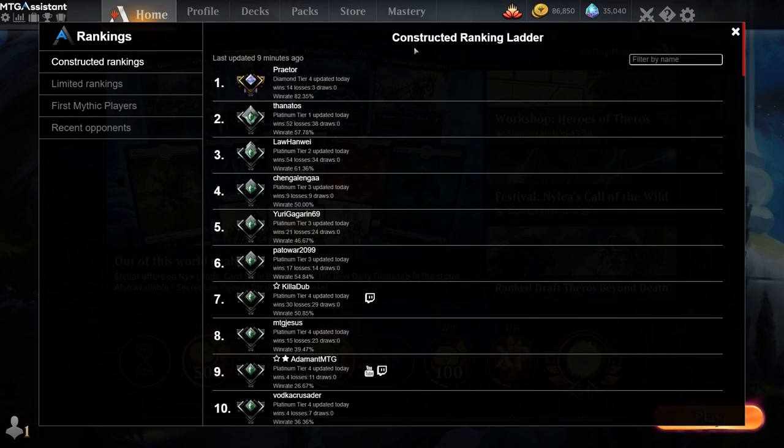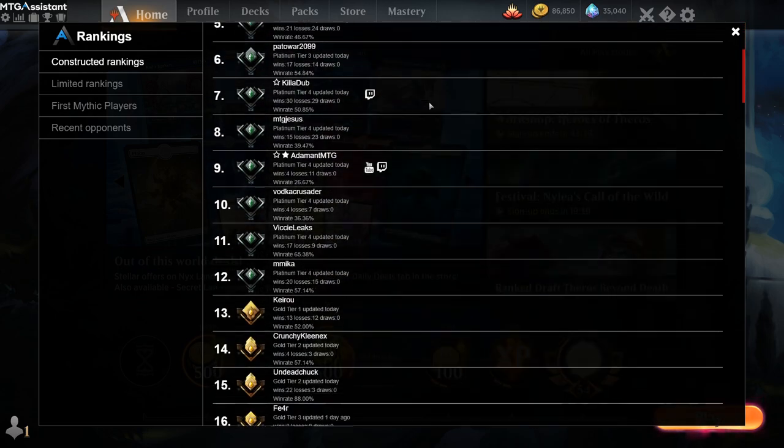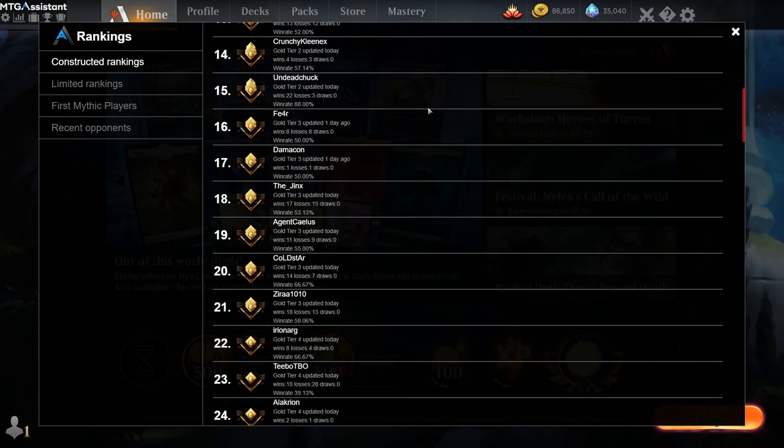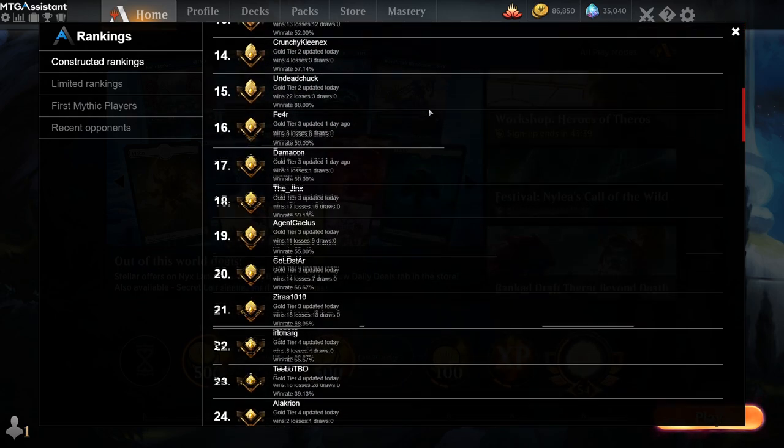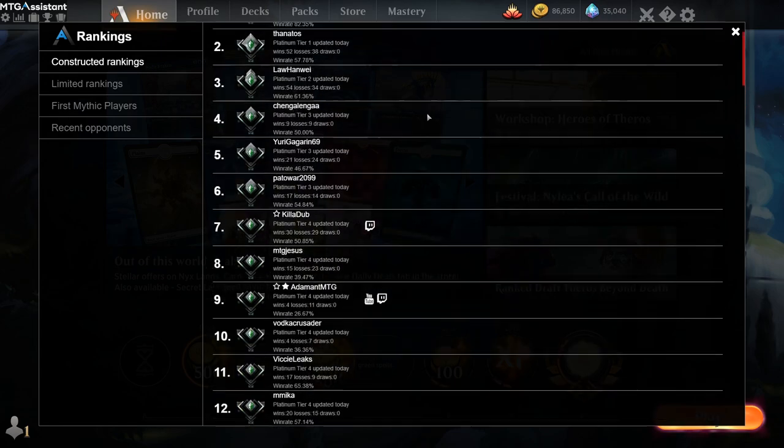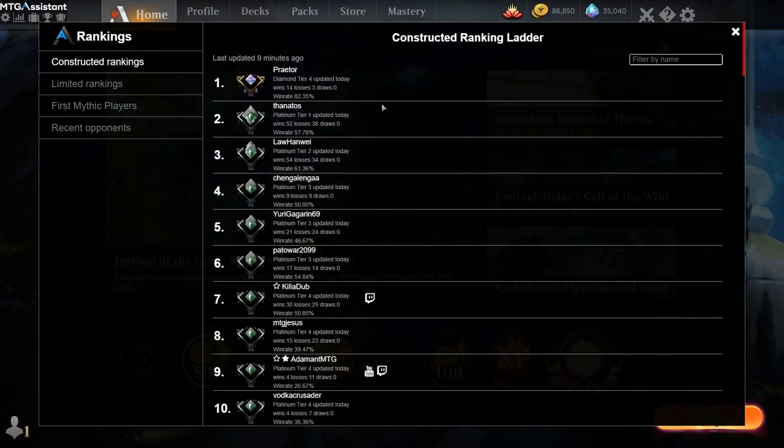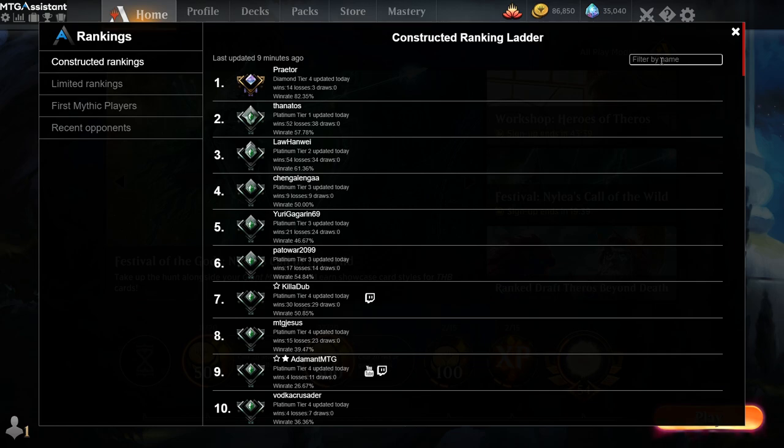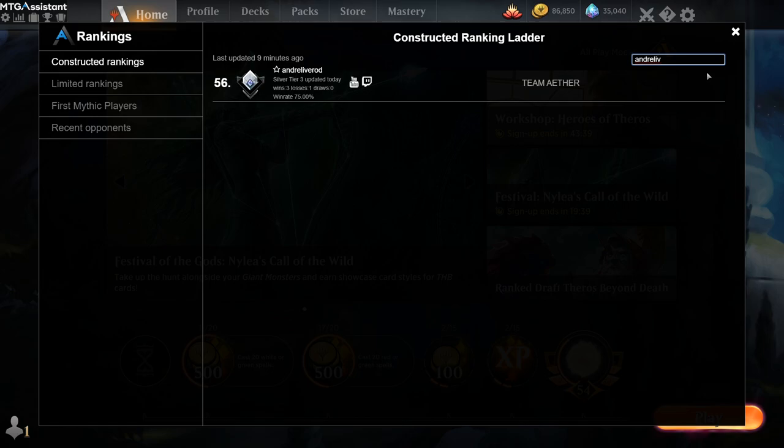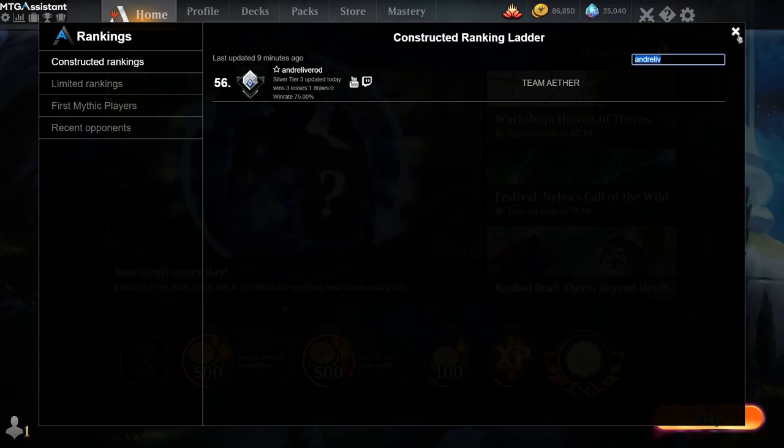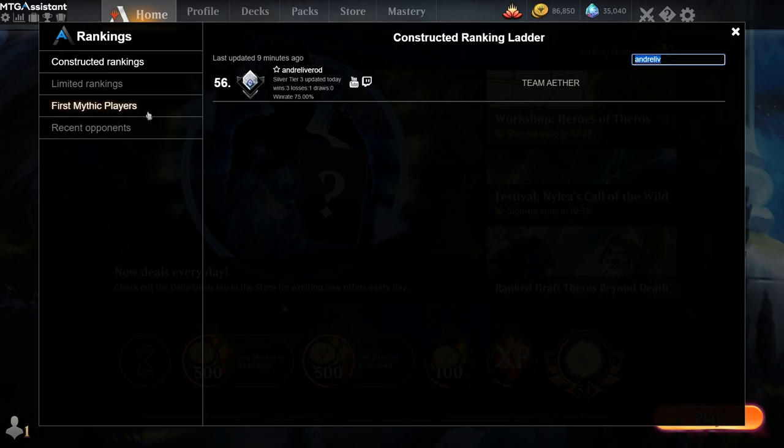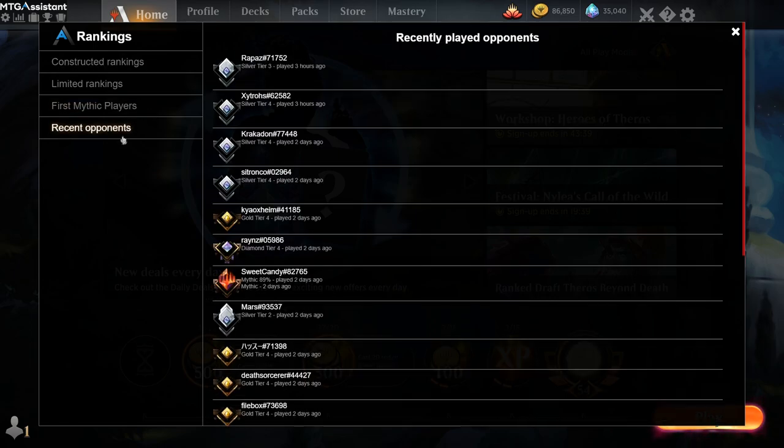So to be part of this ladder, we have to do a bit more than just install the extension. So this is an opt-in ranking. You're not automatically put in this ranking. I can find myself here by typing in this. So this is quite early in the season, I'm still only on silver rank. So to be part of this ladder, and we also have first mythic players, it's quite early in the season so there's nobody in that list yet.